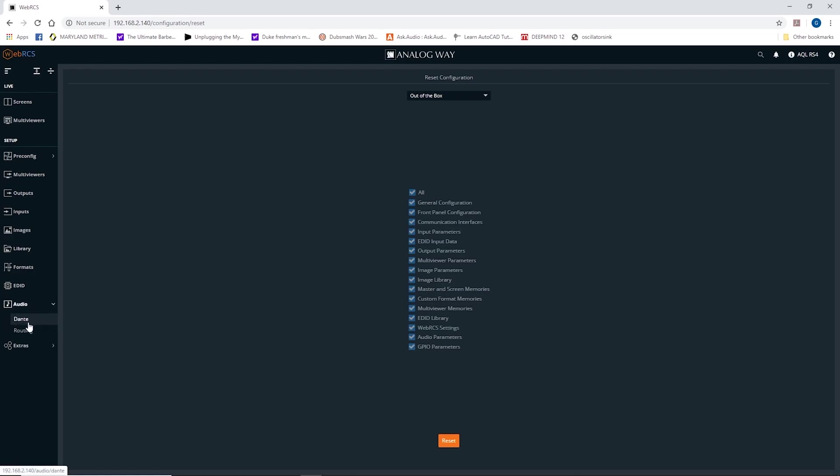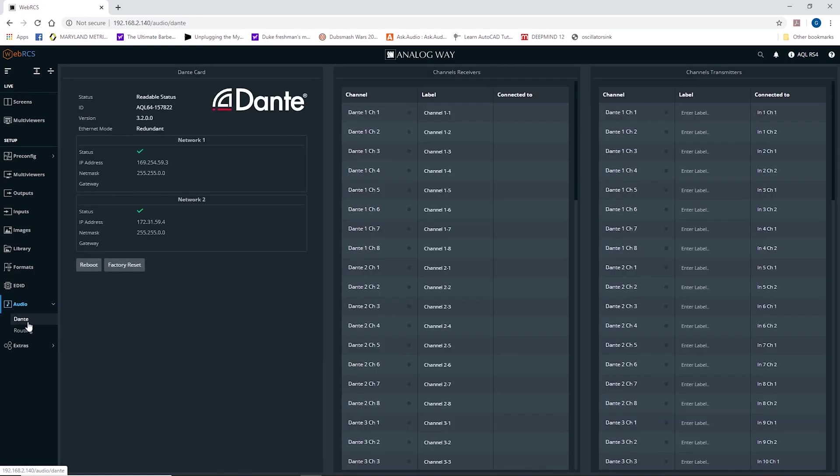The Dante page only resets when you click this factory reset here.